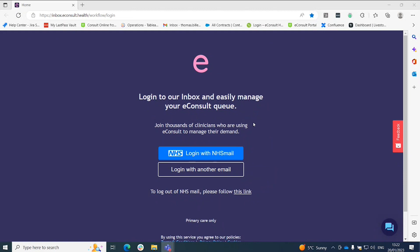Hi, in this video I'm going to show you how to log in to the Smart Inbox using our web link or URL using nhs.netmail.